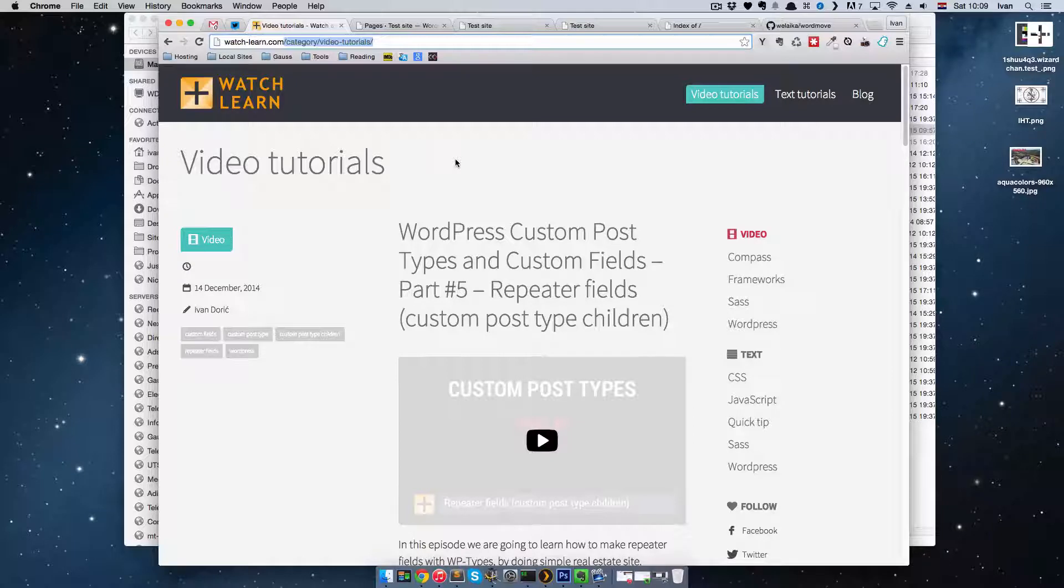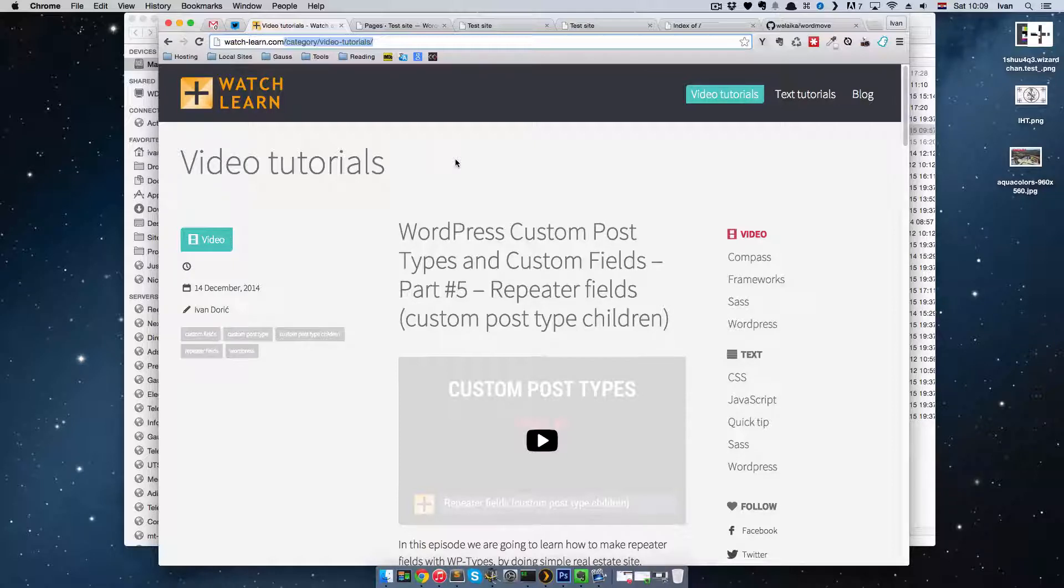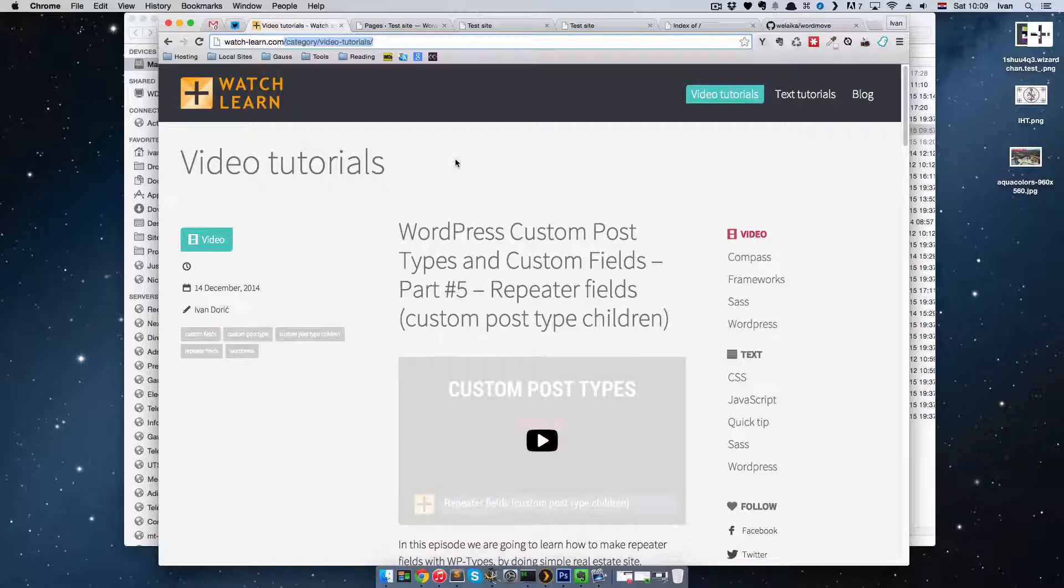So I'm not going to be showing you how to do it with Git, but I'm going to be showing you how to do it with the WordMove tool. I found this tool just about a week or a couple of weeks ago, and it's really great.